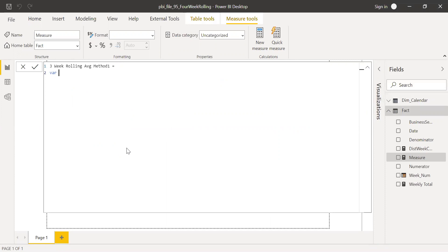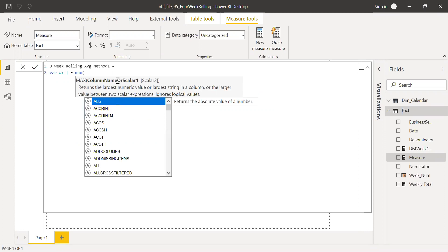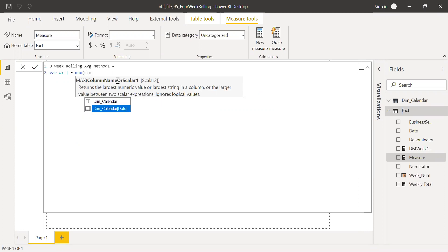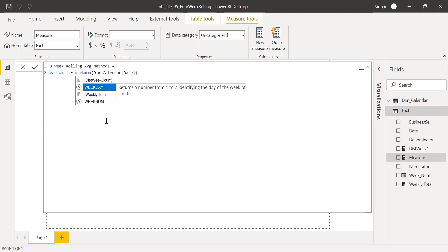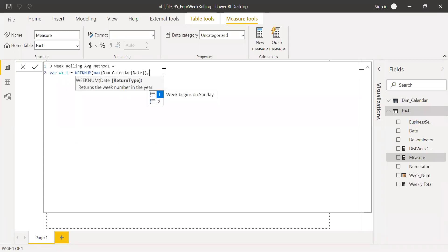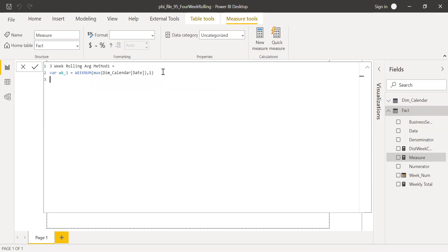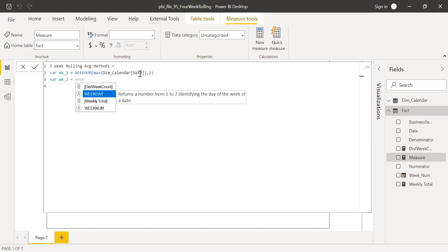I'm going to create a variable here and call it week_one. Week_one equals — first I need to calculate my date criteria, so I'm going to use MAX of my dim calendar date table, and then convert it into a week number using WEEKNUM with the return type set so the week starts on Sunday. So that's my current week.